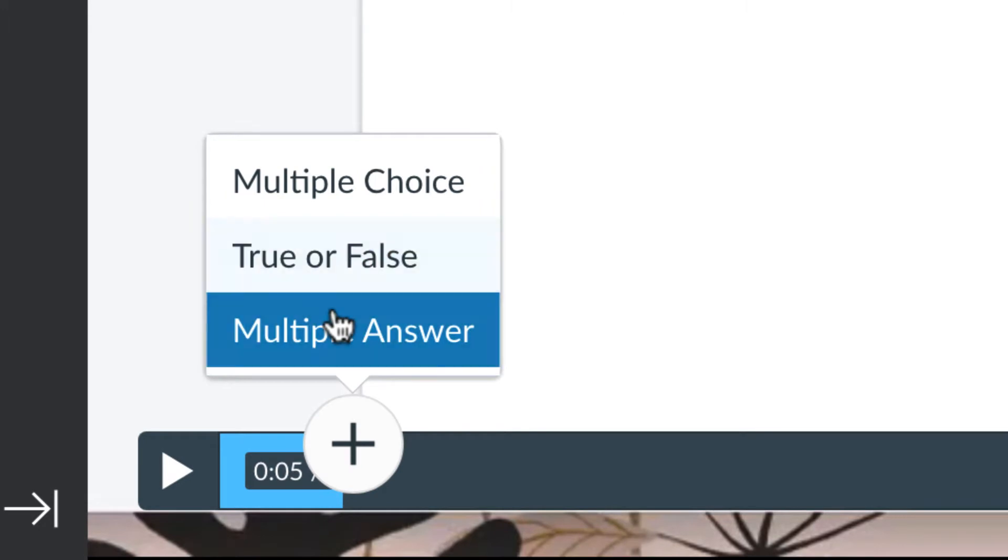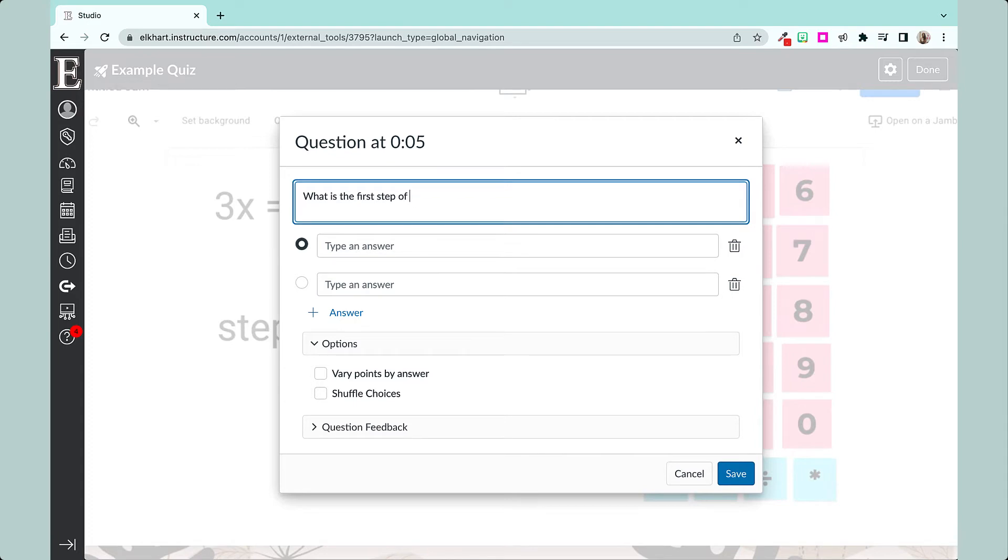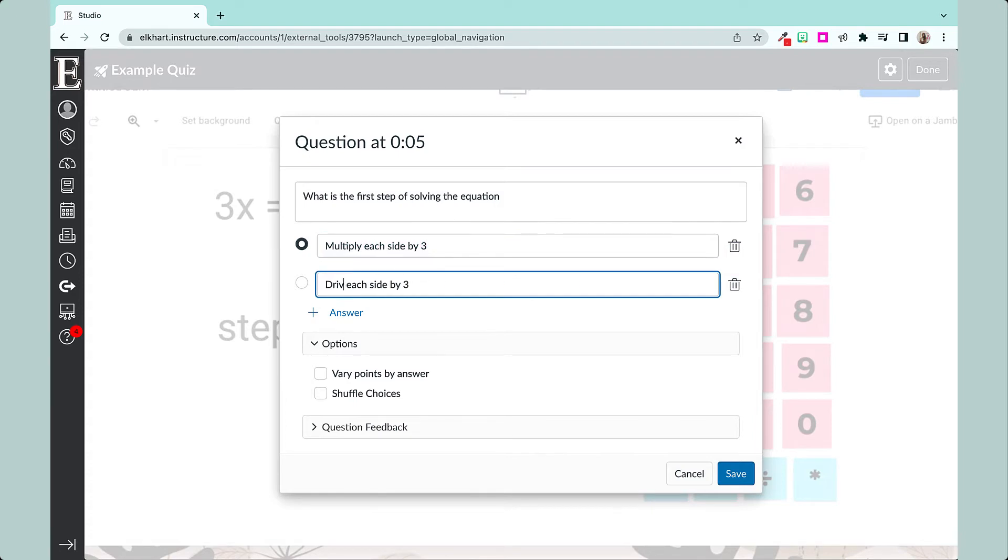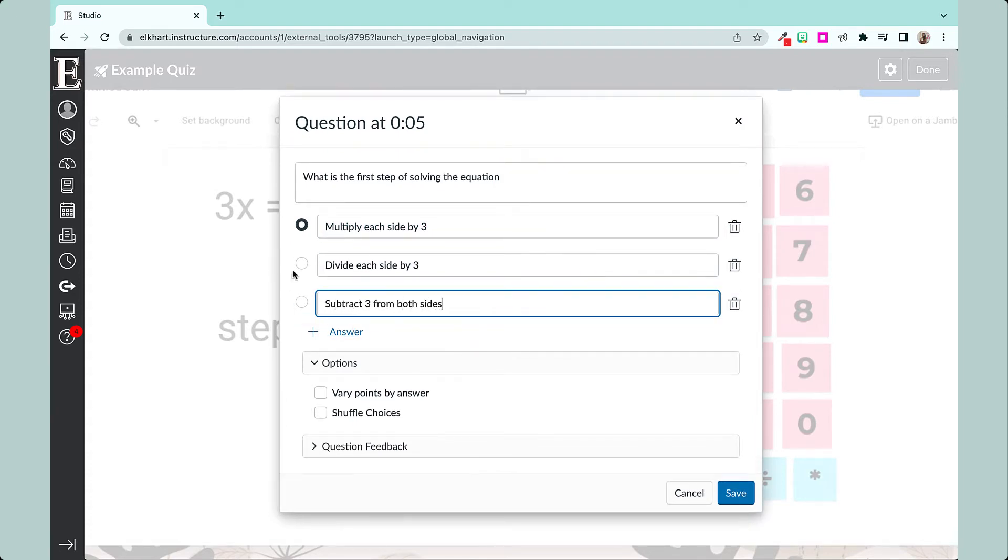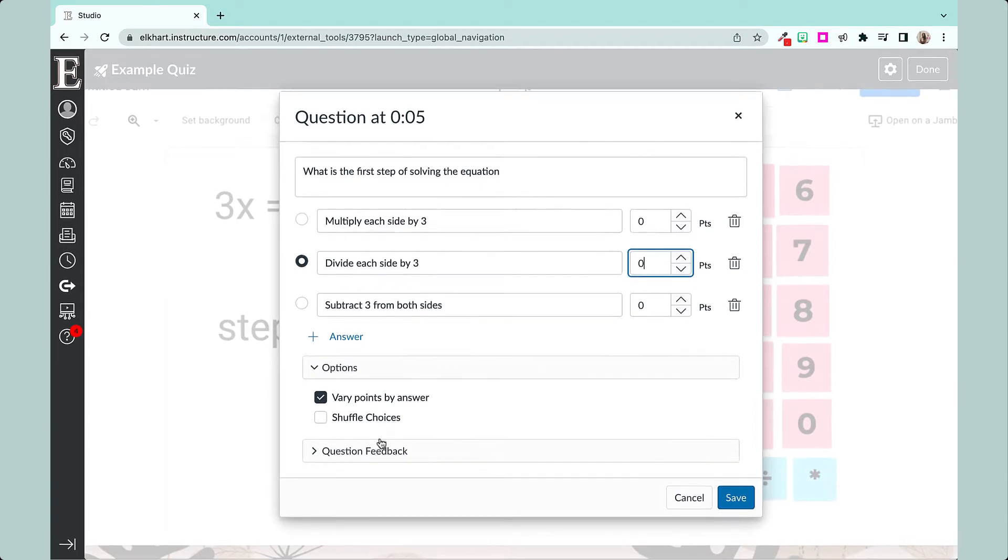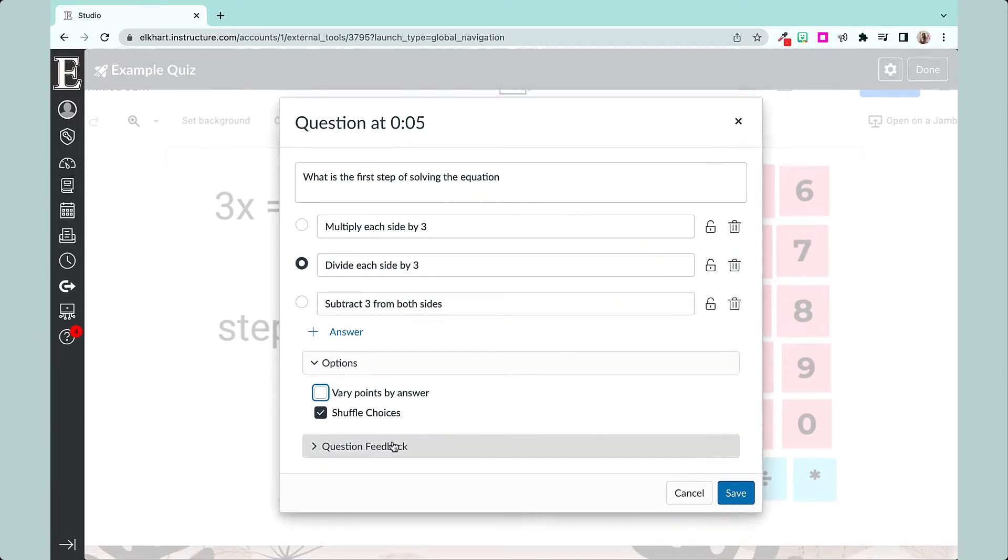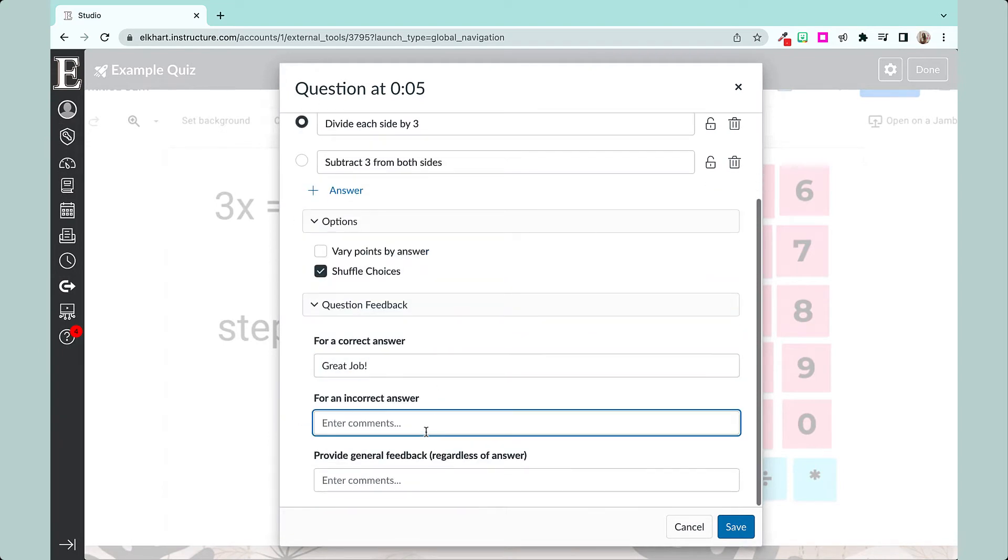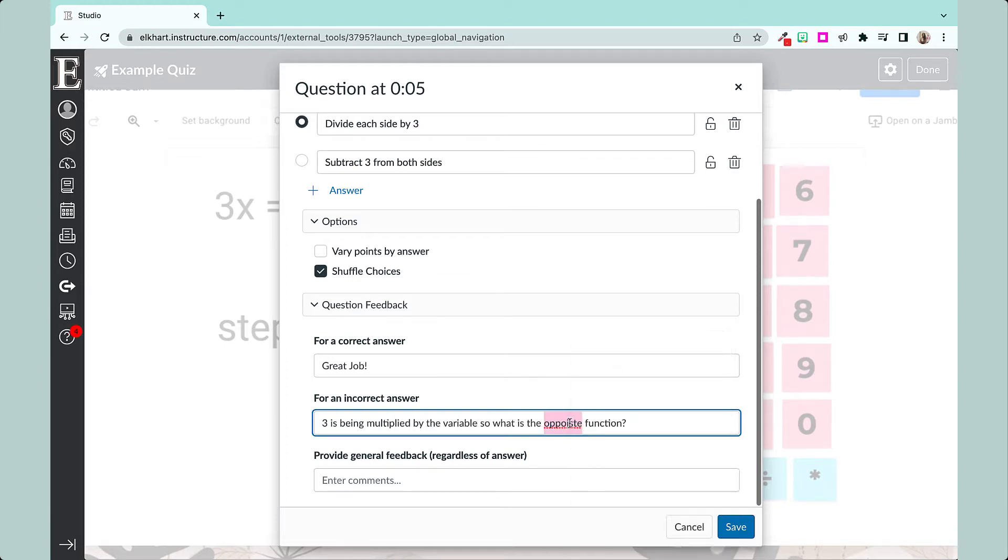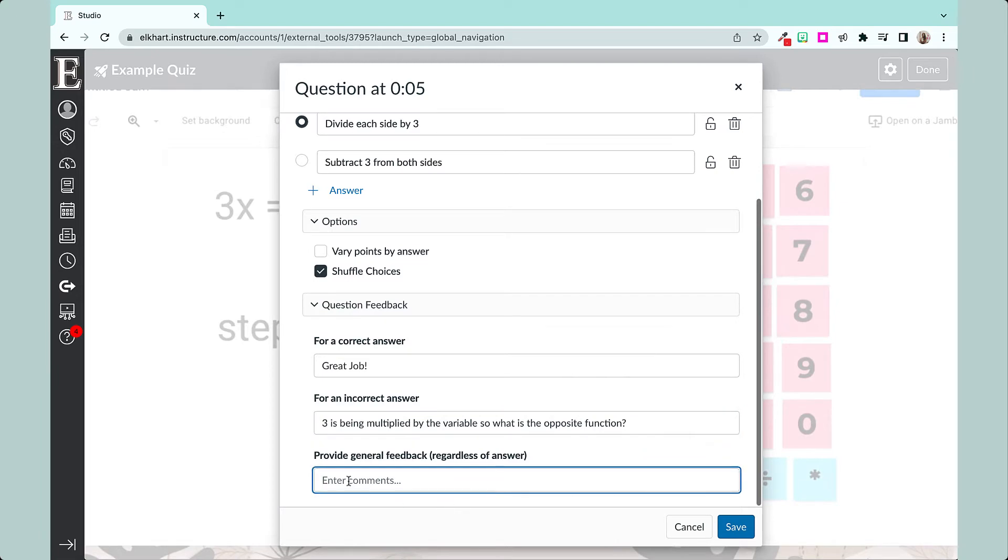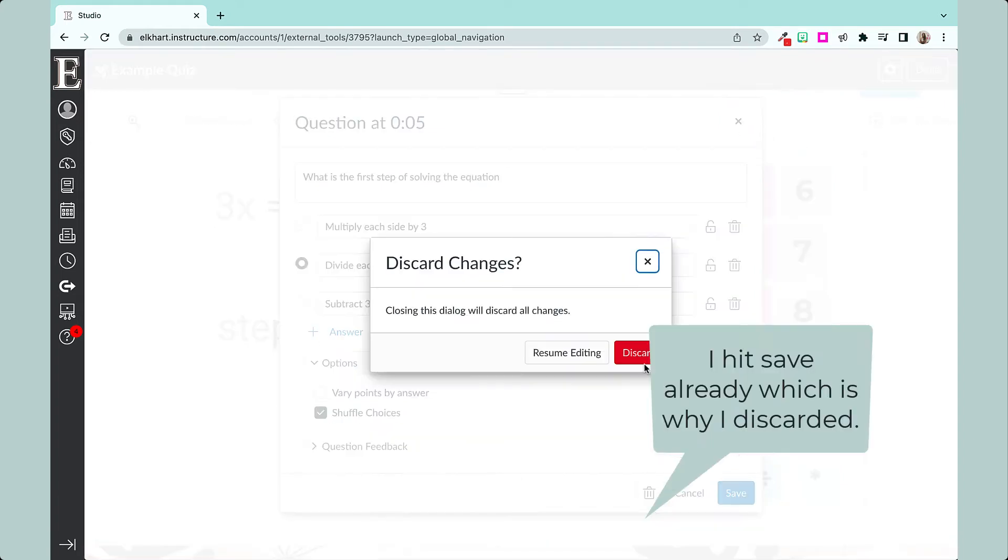And you have three choices here. So if you want to do multiple choice, I can vary points by answer, which for this case I wouldn't want to, but you can see here you can shuffle your choices, which I usually always do. And you can also add question feedback - thank goodness for spell check - and provide general feedback too if you want.